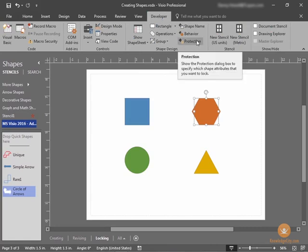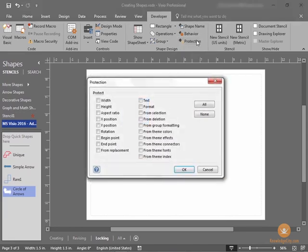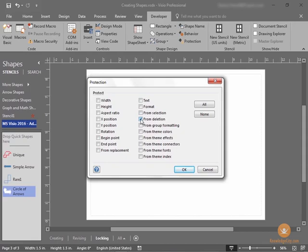Protection, right here. Here, we can ensure that all appropriate boxes are checked. What do we want to protect? In most cases, you'll likely just want to protect the shape from being deleted or from being moved. Of course, if you wish, you can select All or None.